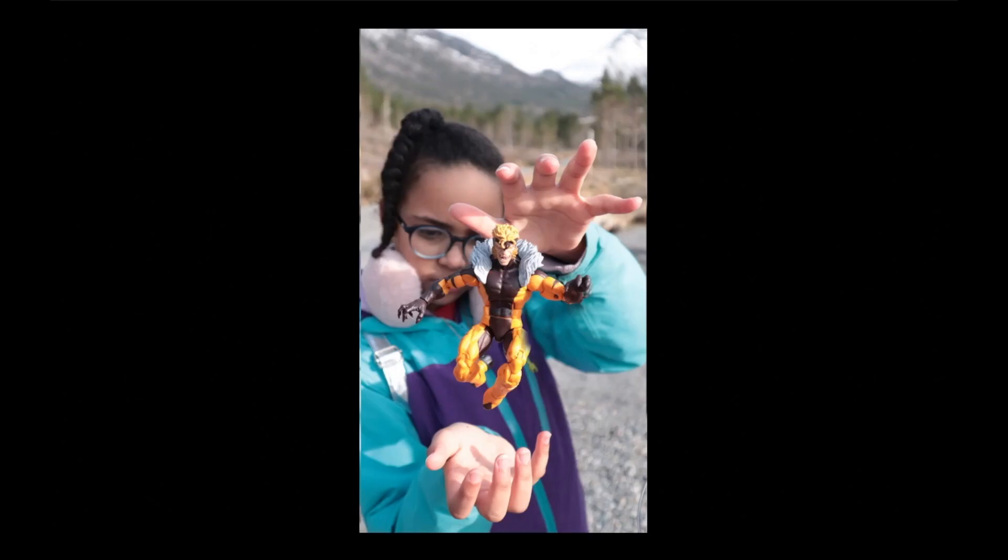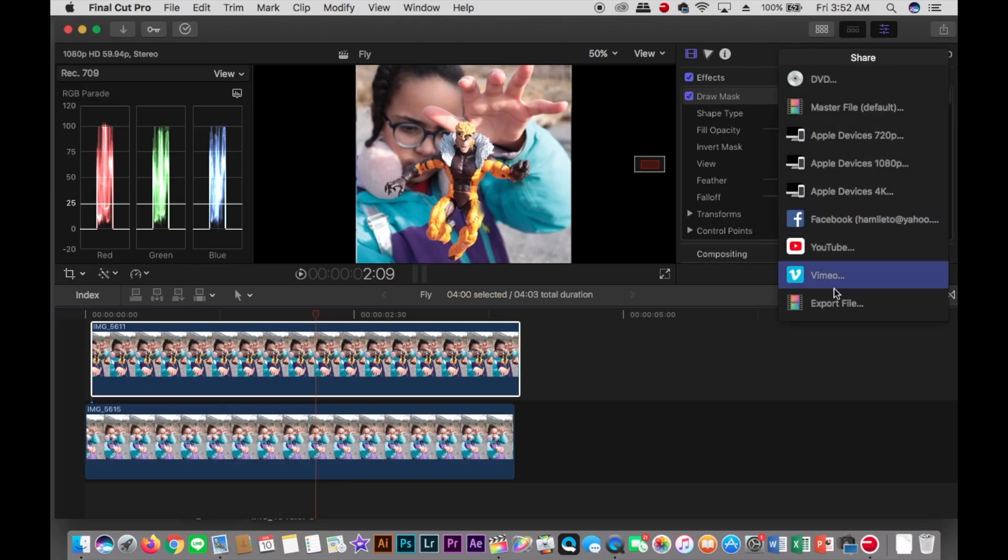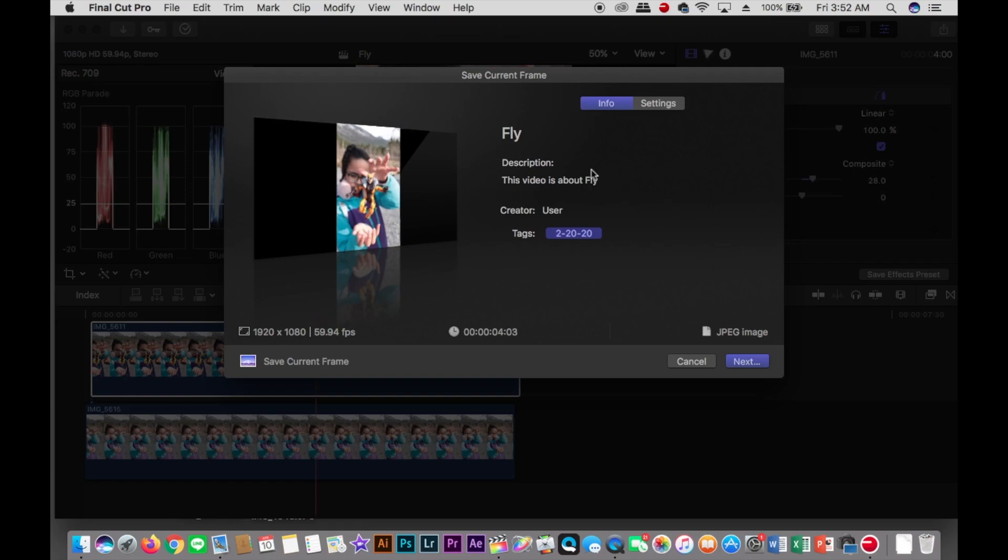We go to Share, not export, but just below, to save the current frame. That's the option in Final Cut Pro. We're gonna call it Fly in April with Marvel. Follow Dad, and here we have a photo already